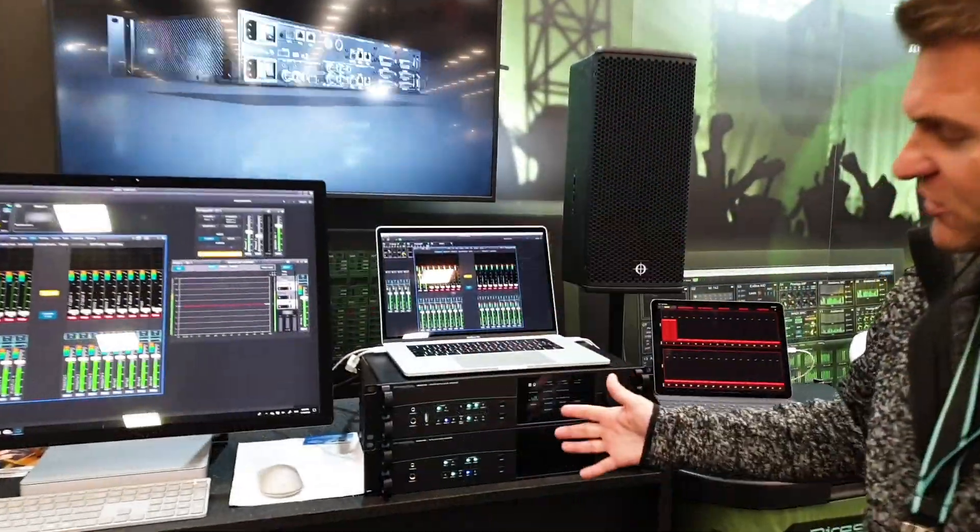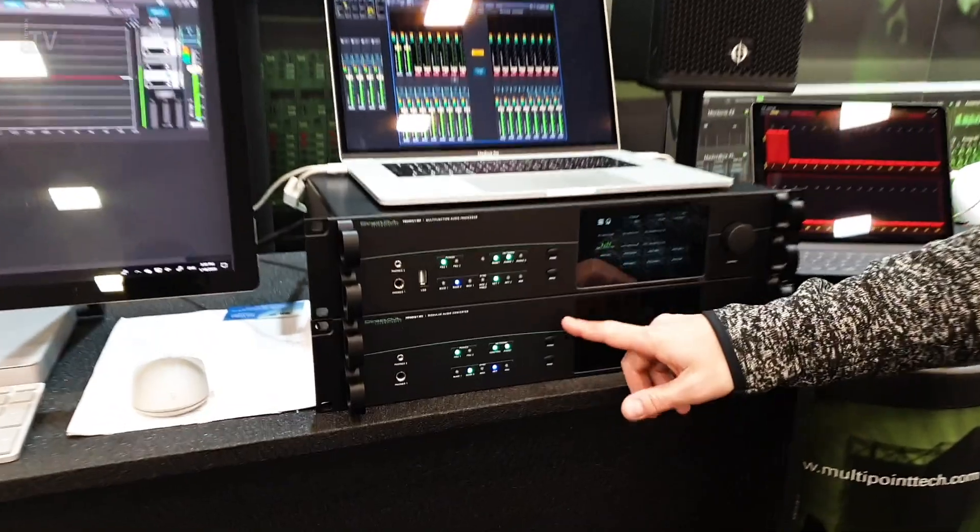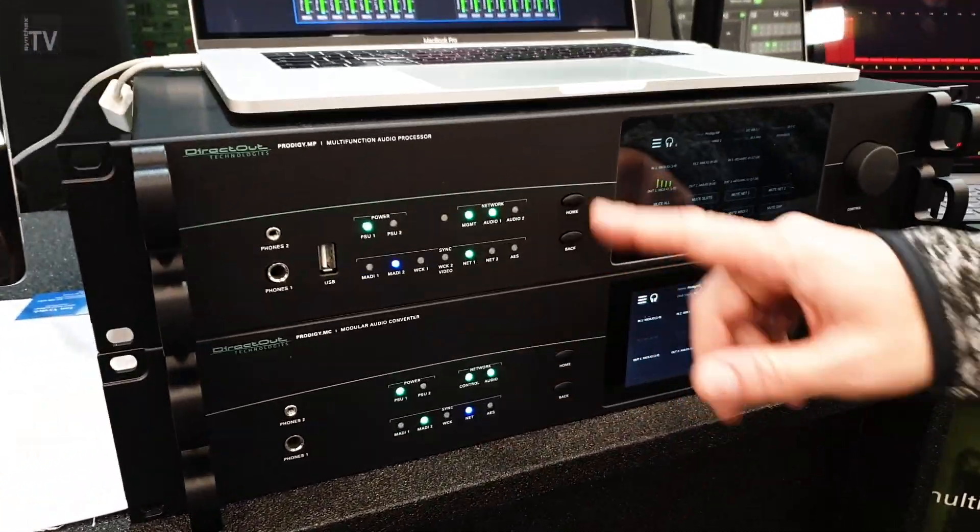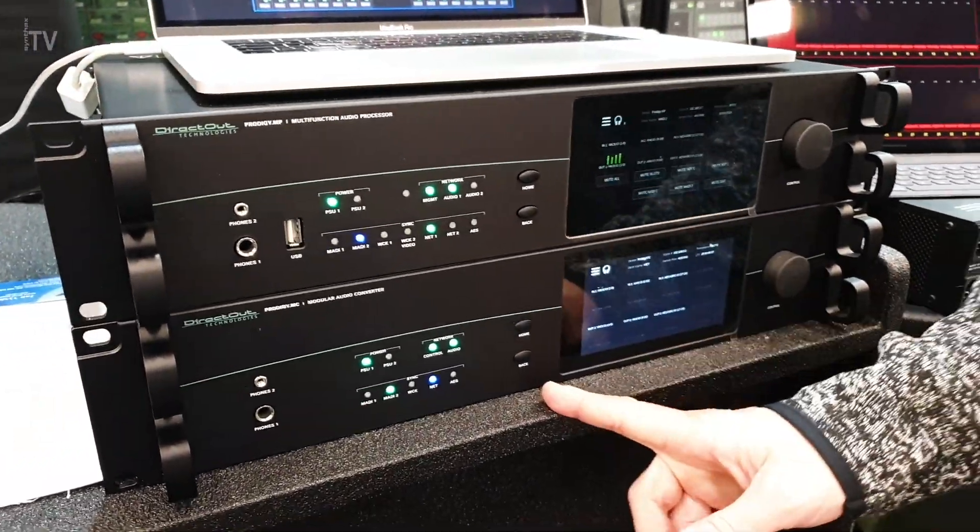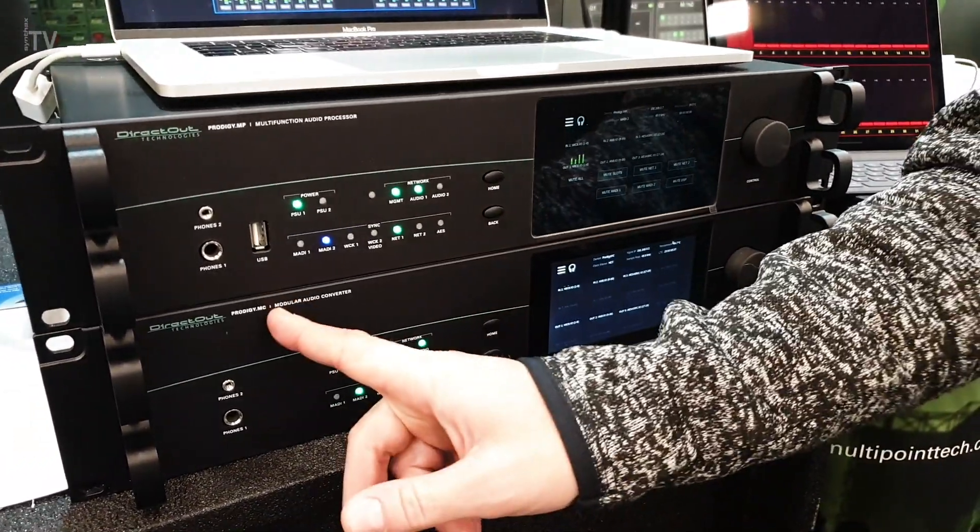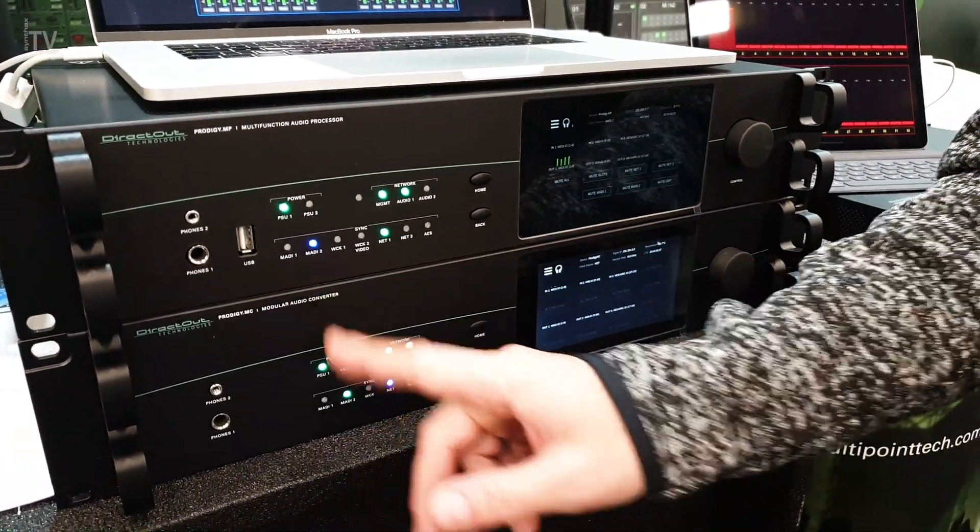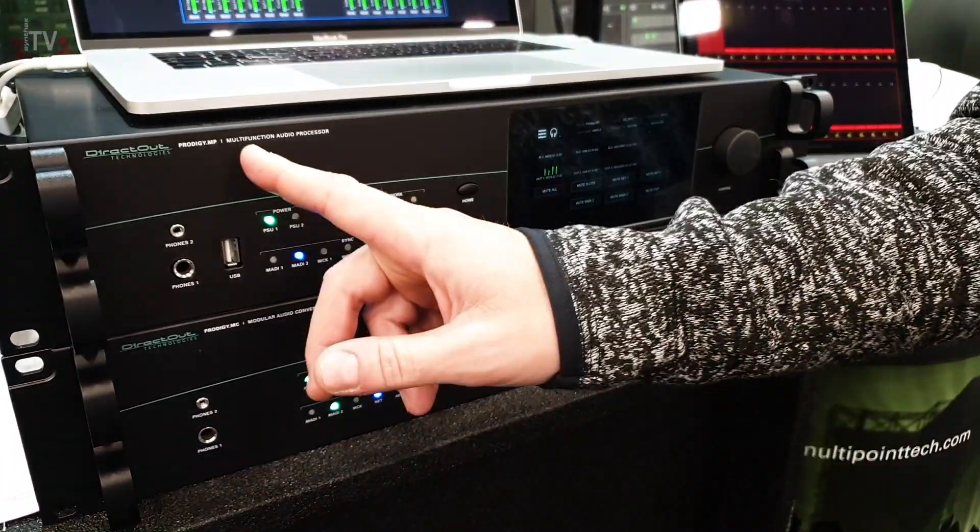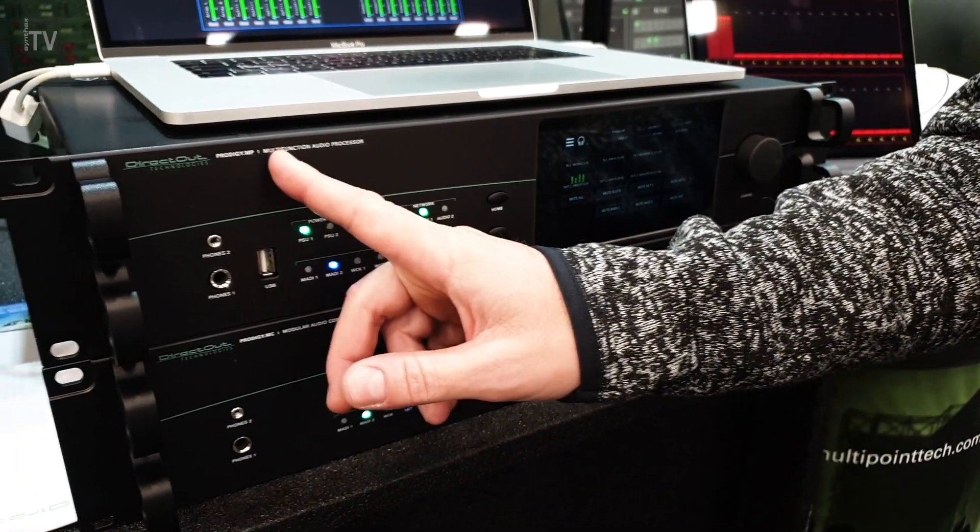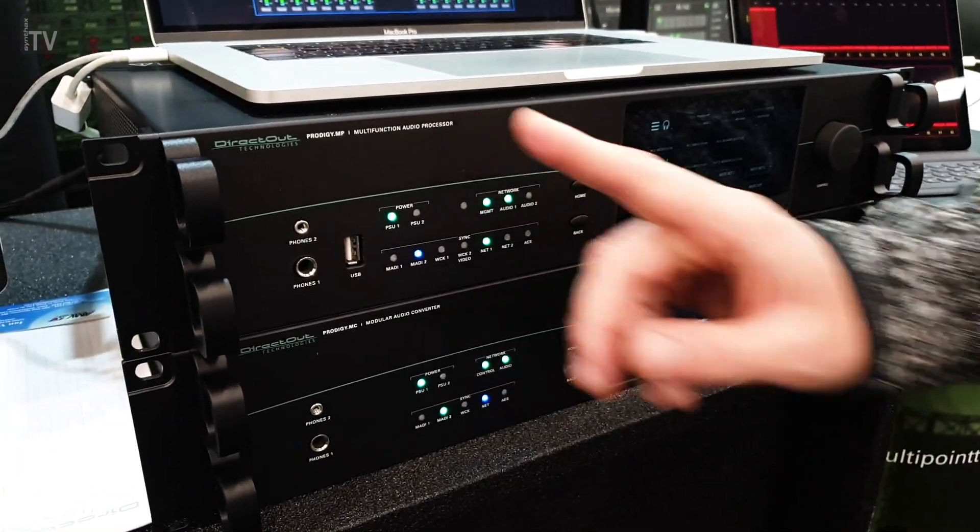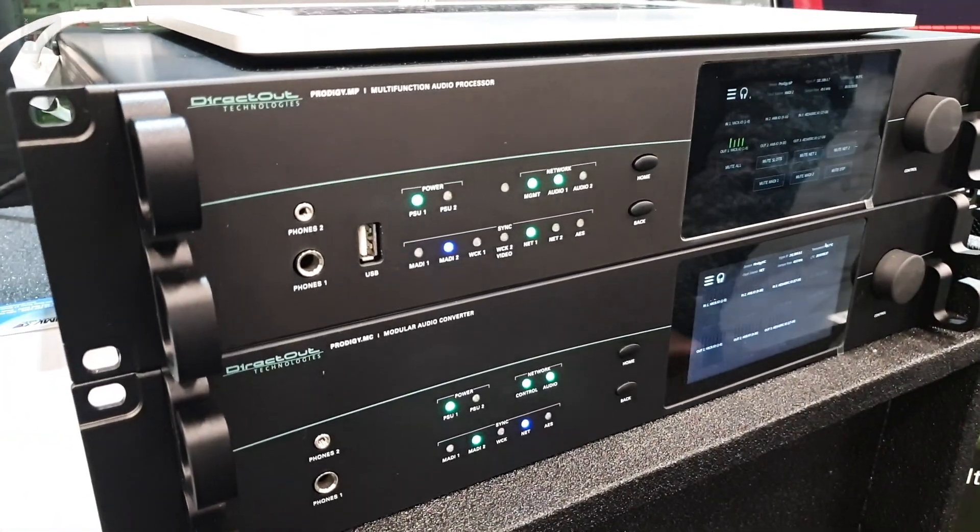The Prodigy family comprises two different products: The Prodigy MC, Modular Audio Converter, and the Prodigy MP, Multifunction Audio Processor.